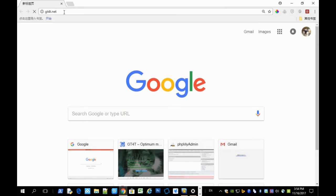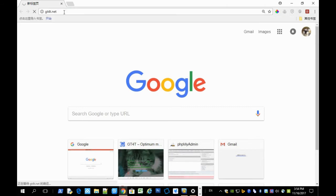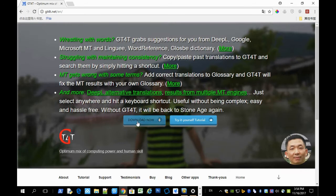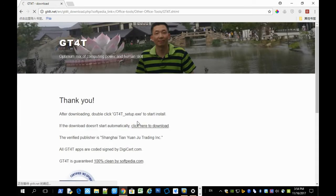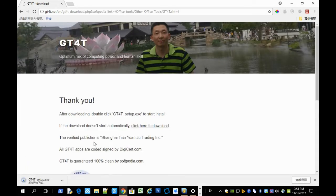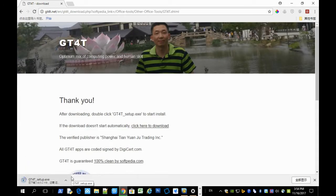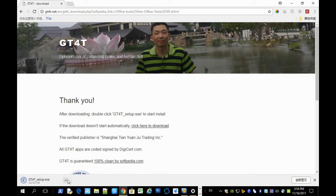First, you need to go to the gt40.net website and click download now to download the installer. It's only 3 megabytes, so it won't take long.